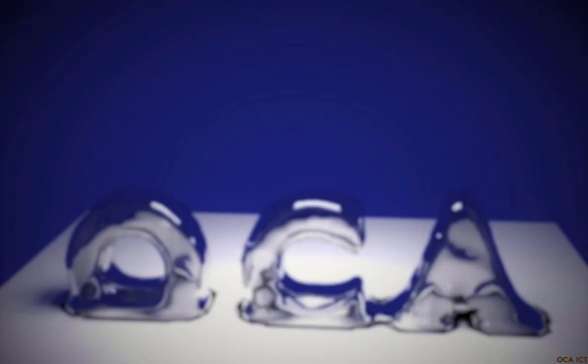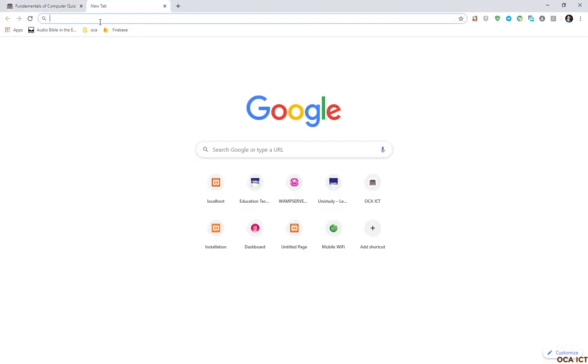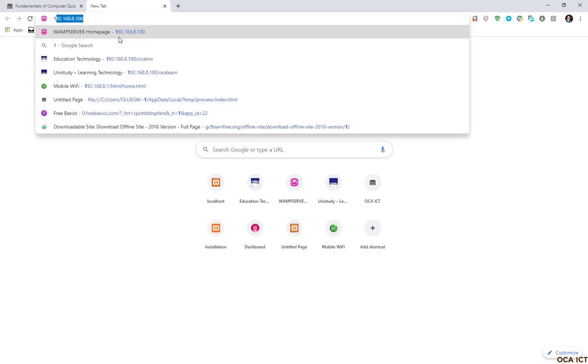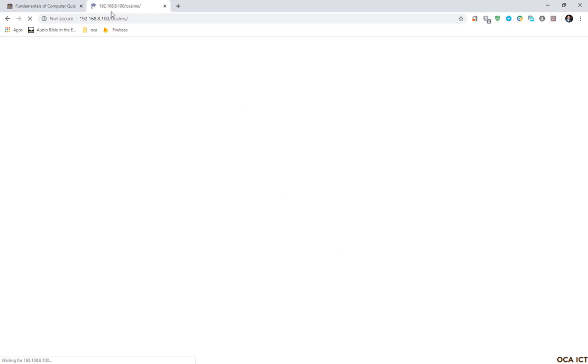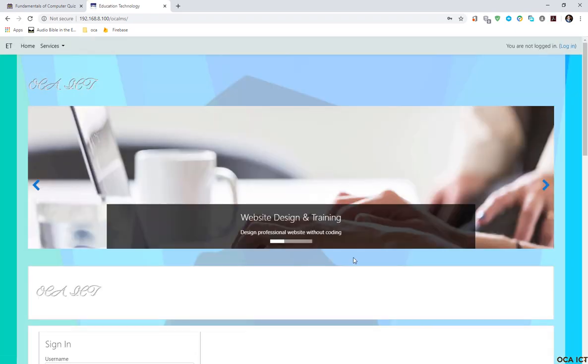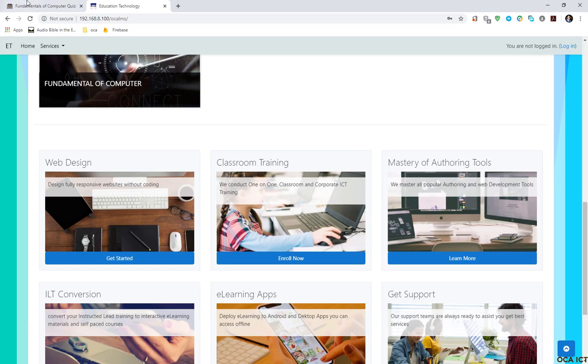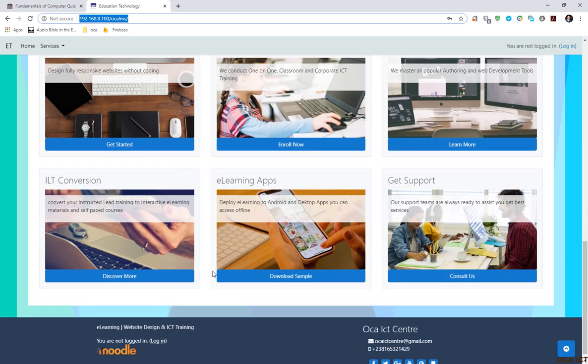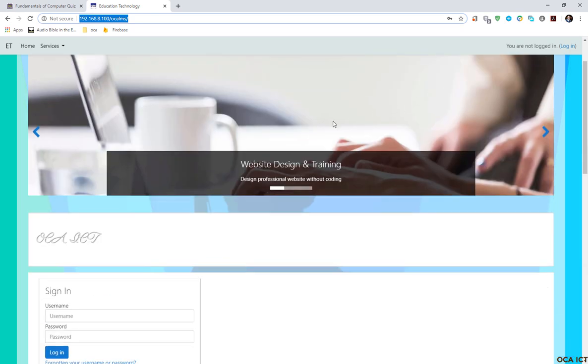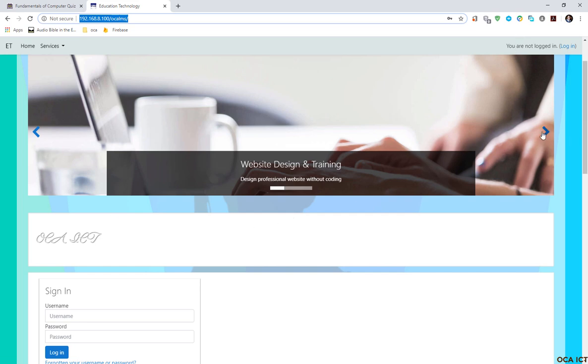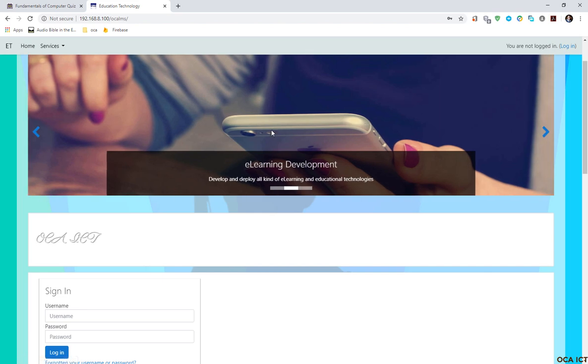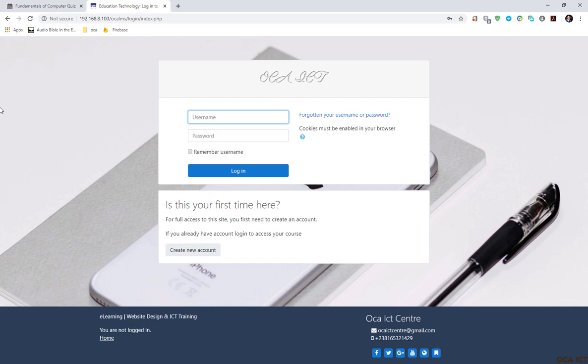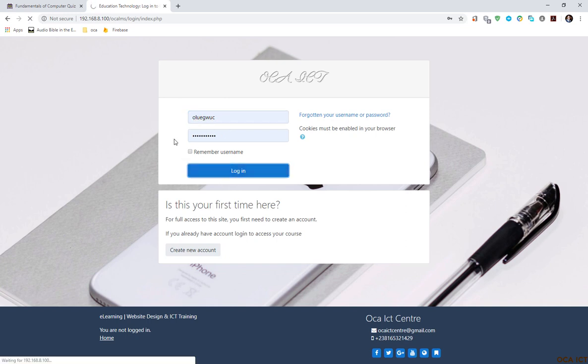Now to upload it to the learning management system, I'm going to launch my LMS. This is a Moodle LMS running on a local server. I need to log in to add any content or edit your work. You need to log in as admin, so I'm going to type my username and password and log in.